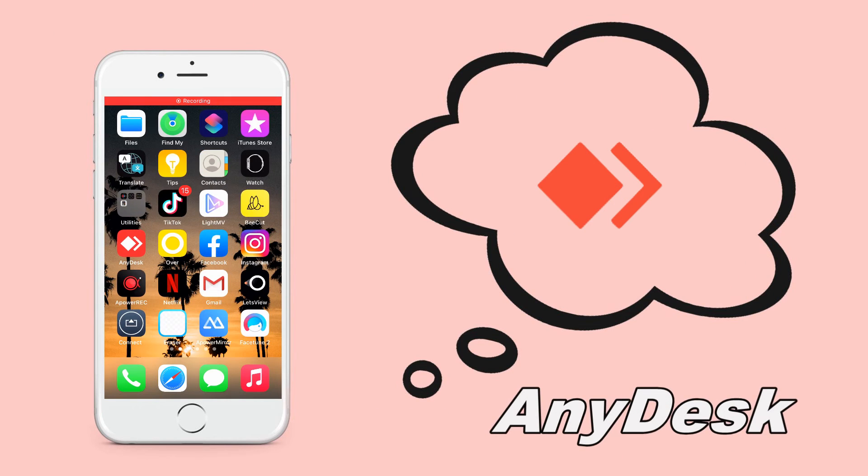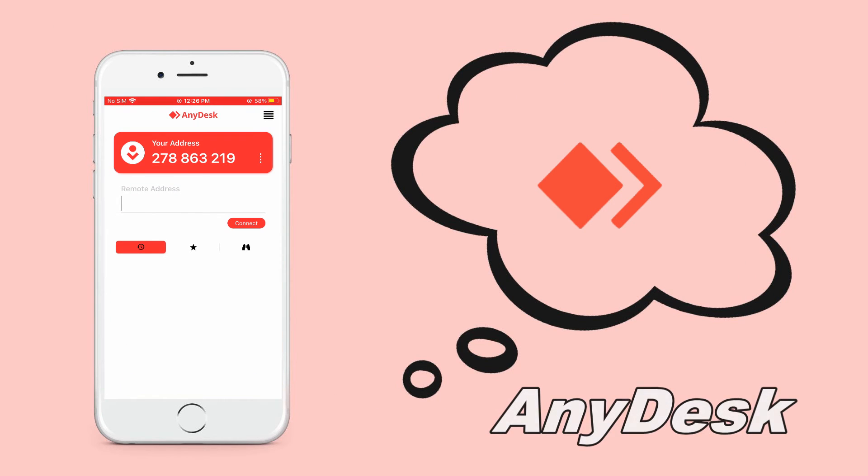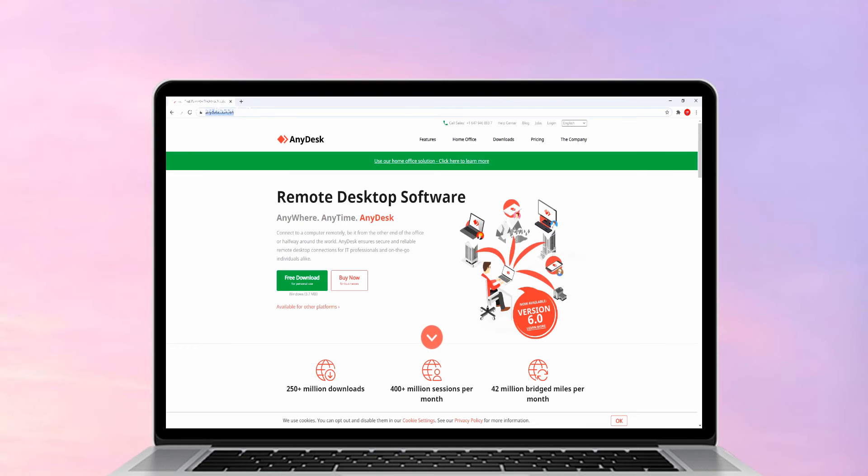Lastly, we have AnyDesk. Install AnyDesk on your iPhone and PC.